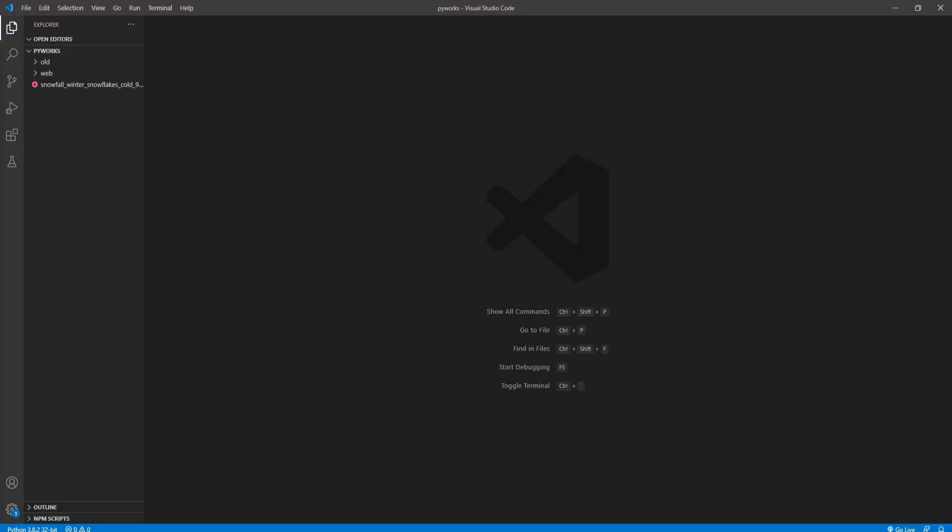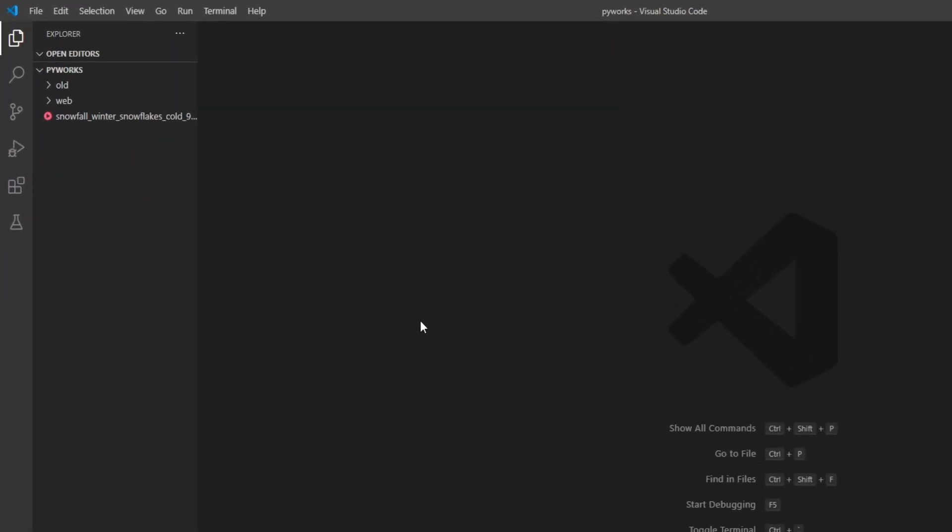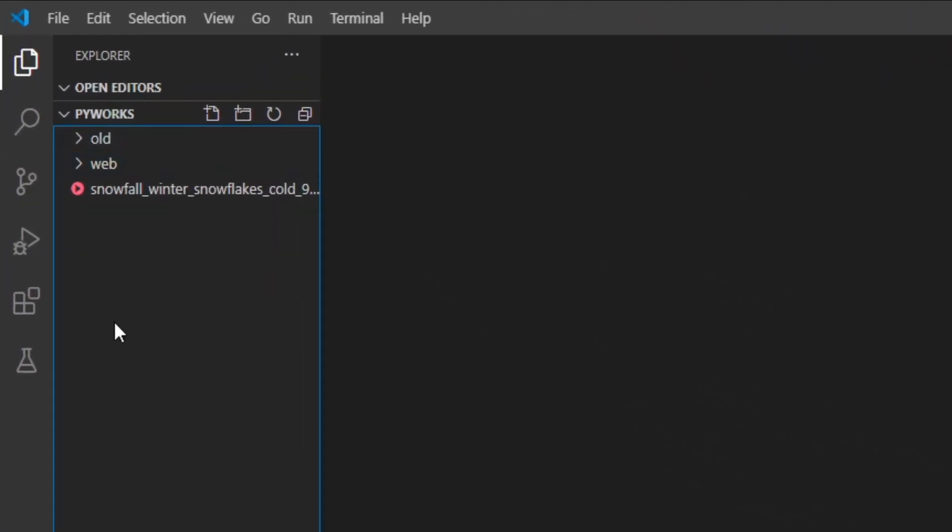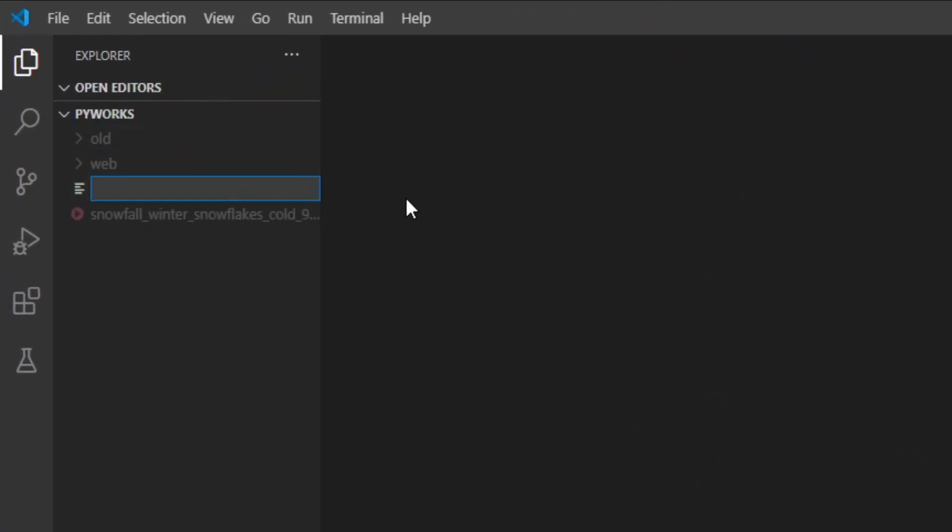So I'll go to my Visual Studio Code and I'll create a new Python file here. I'll call it gif.py.